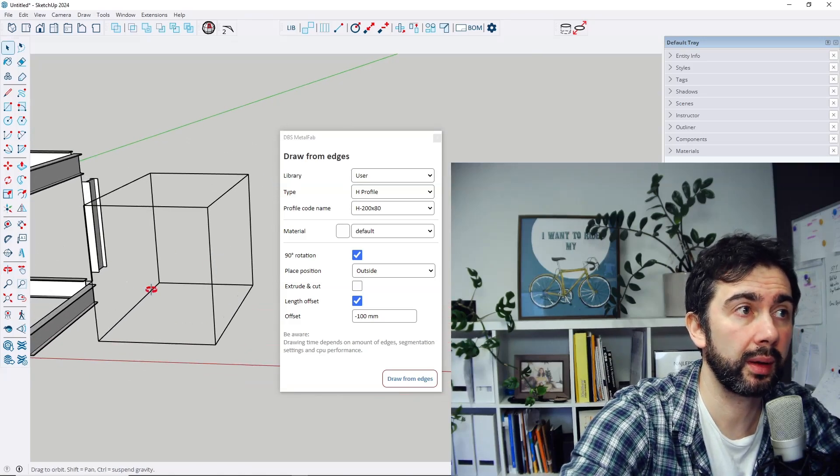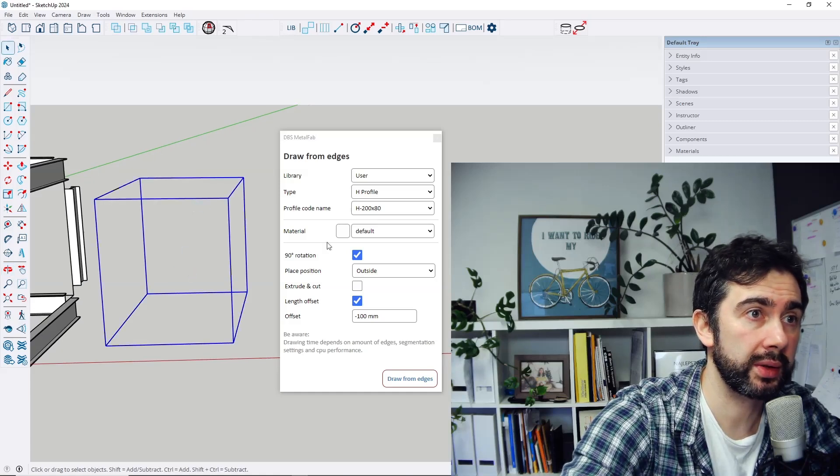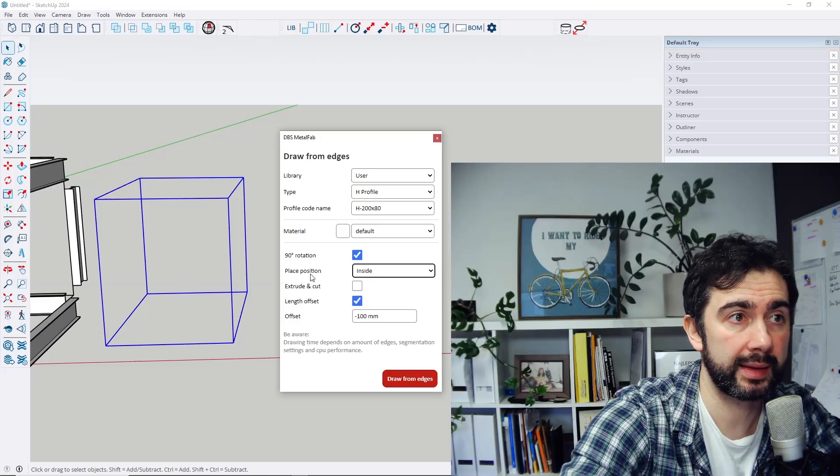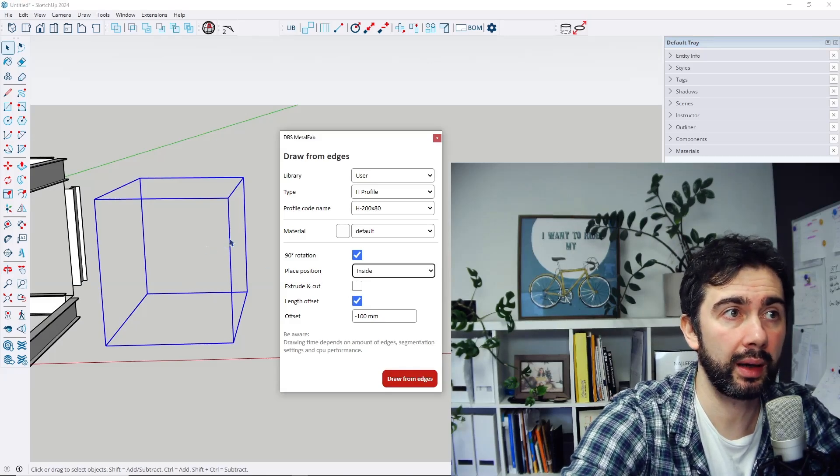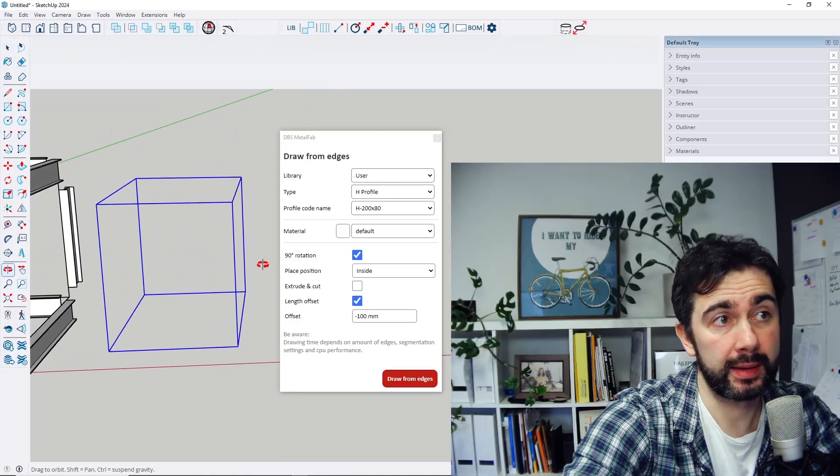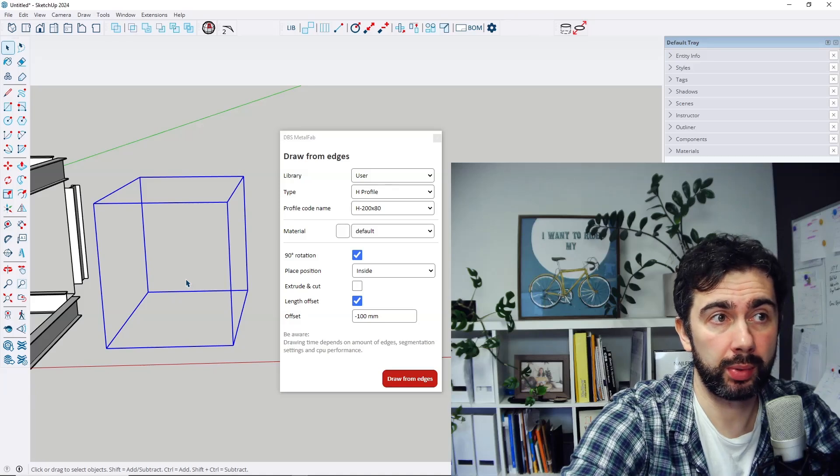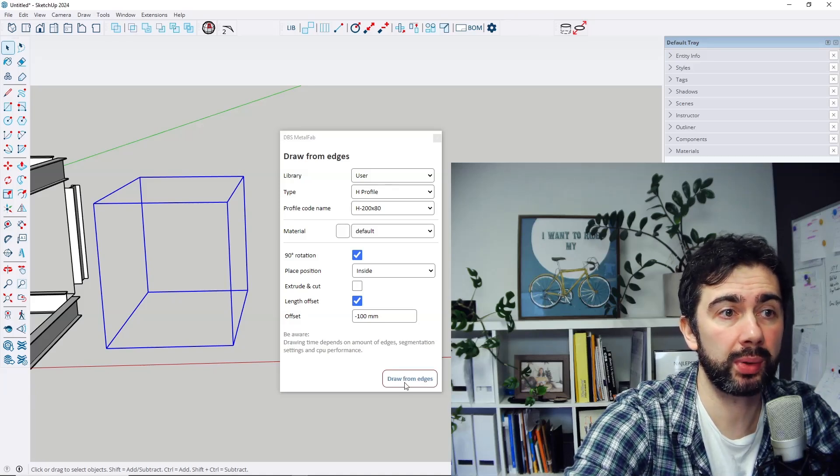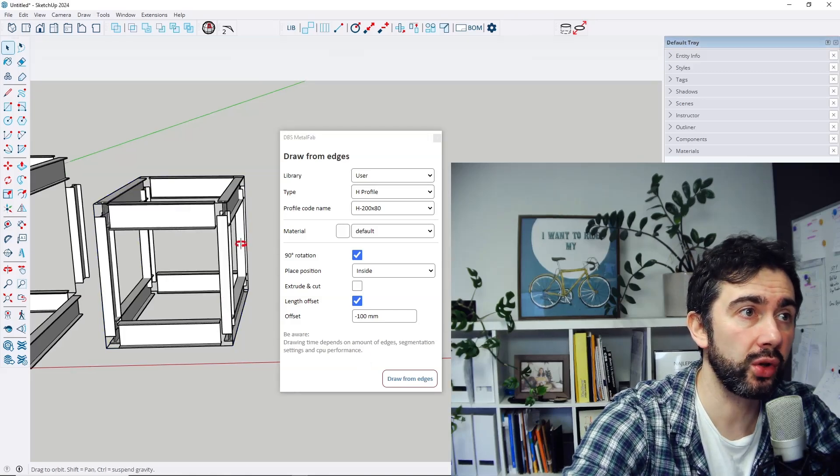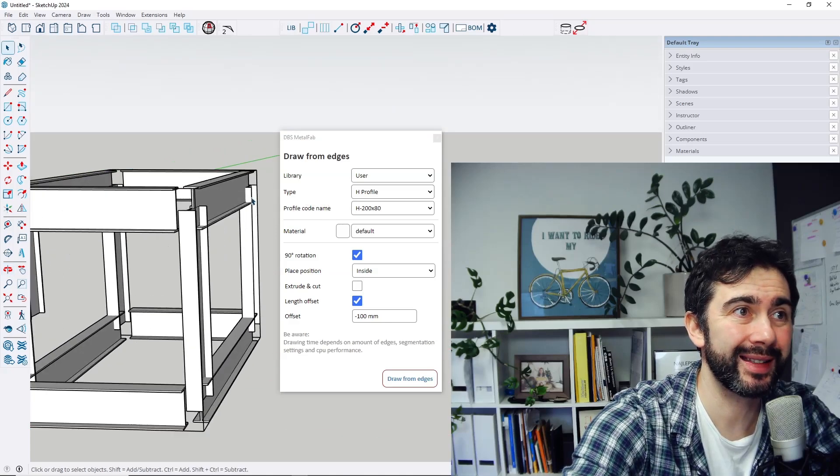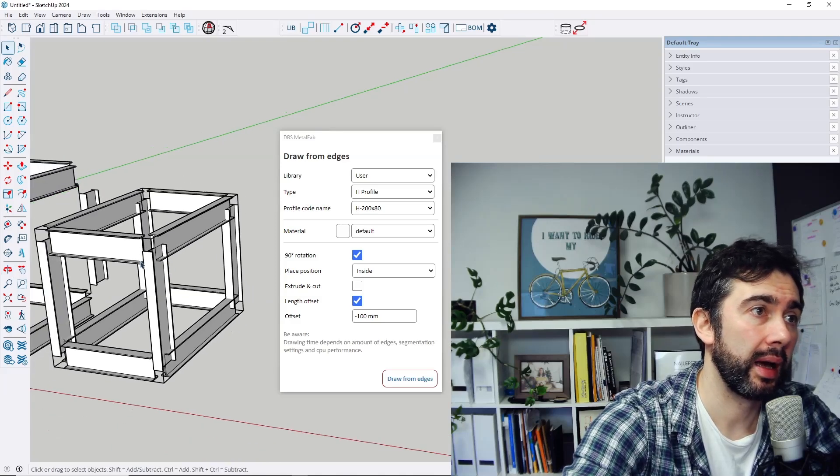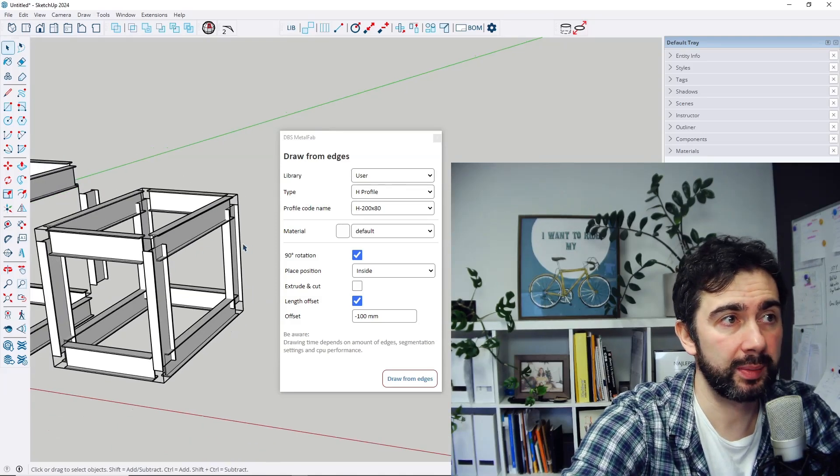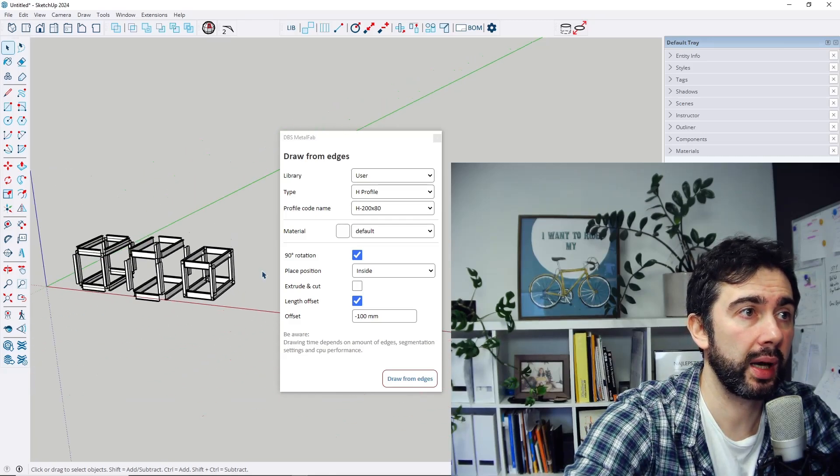But I believe probably in most cases you would like to get the situation like this, so let's select the place position inside. So you create a wireframe that is a box and you would like to draw your profiles all inside of it. So when you press draw from edges, every profile will be created inside this box. Later of course you can make some adjustments you need.